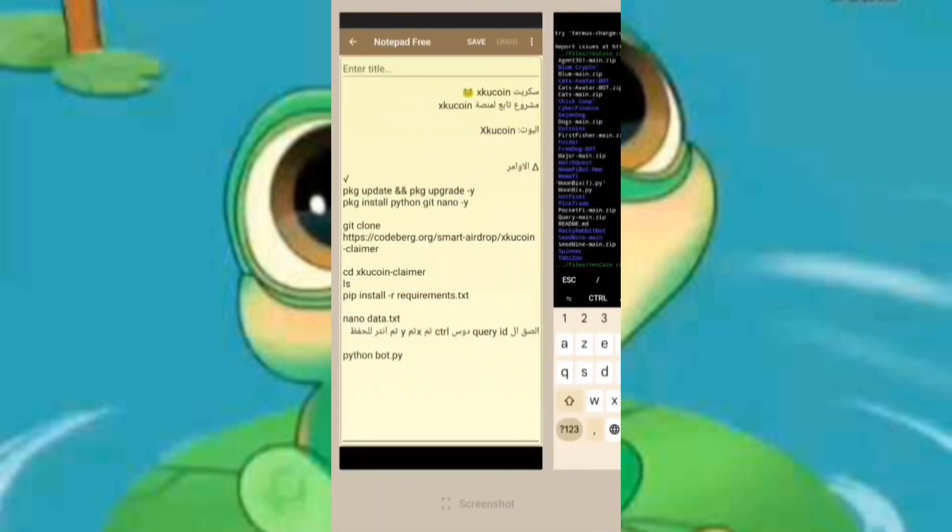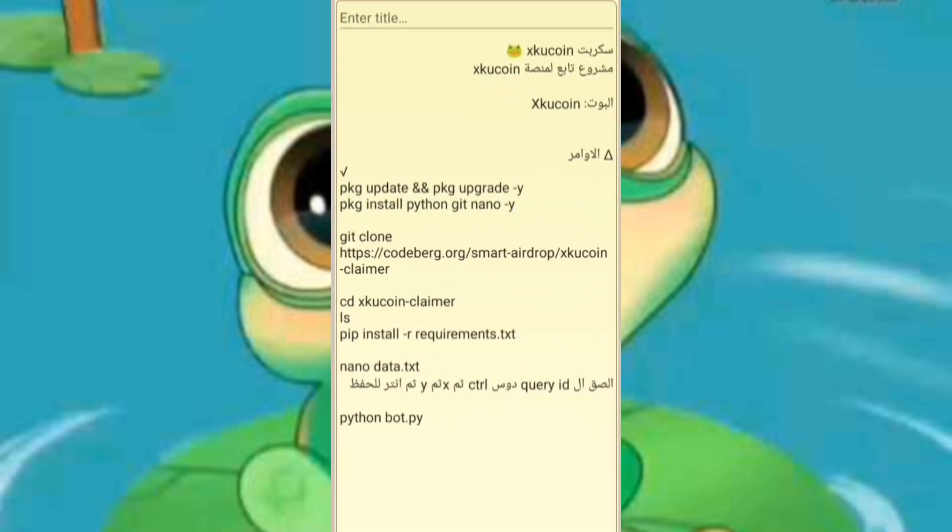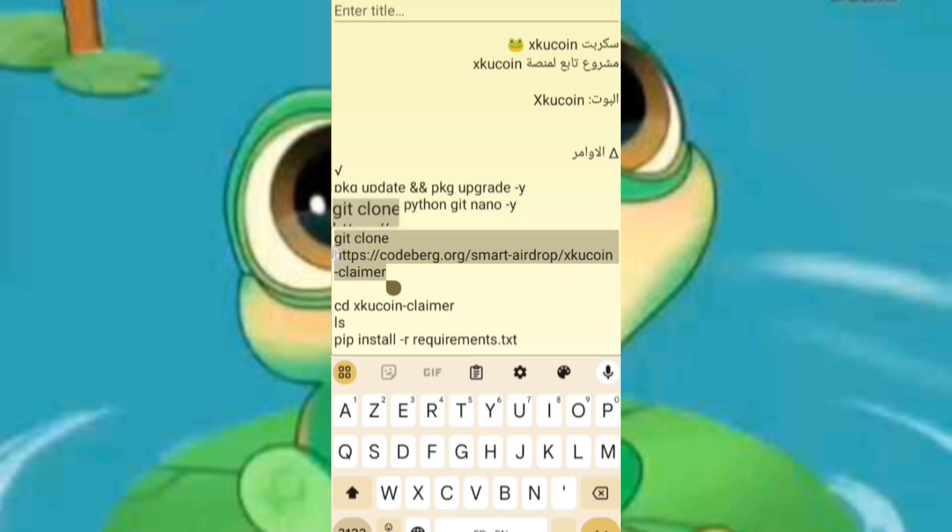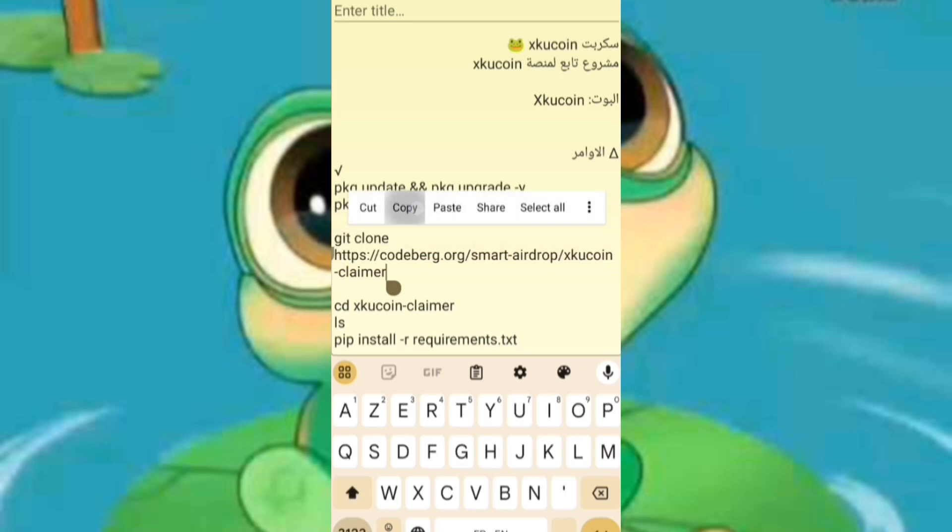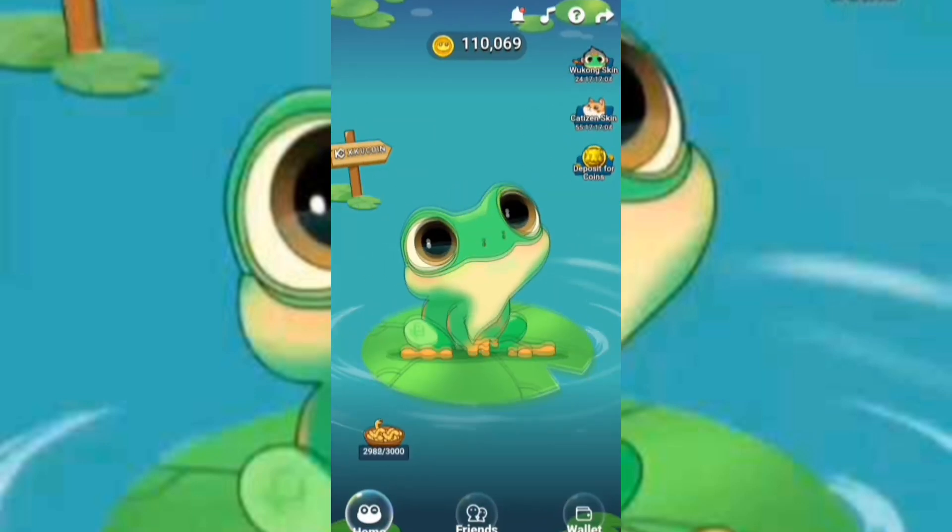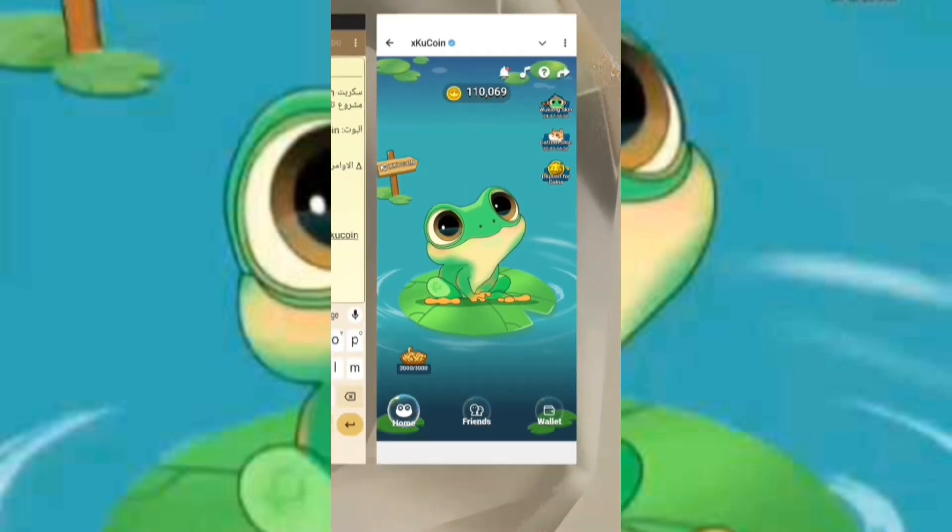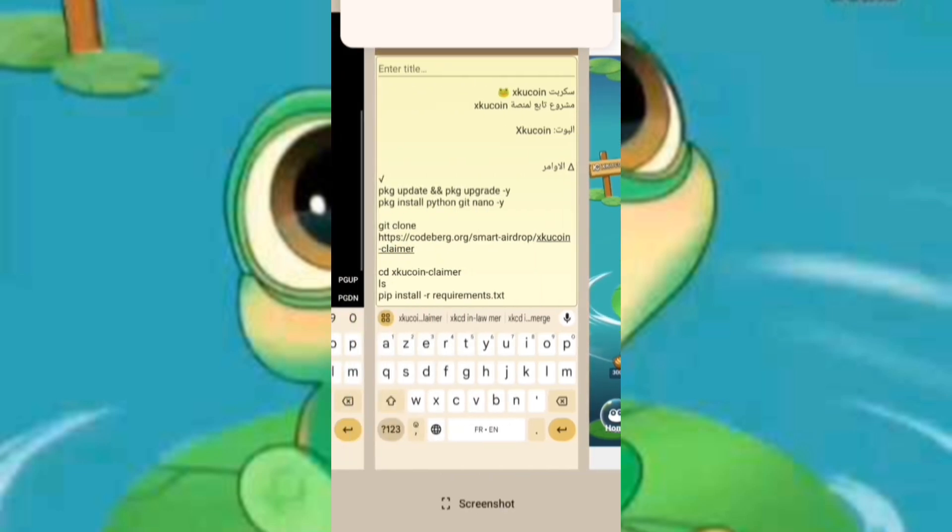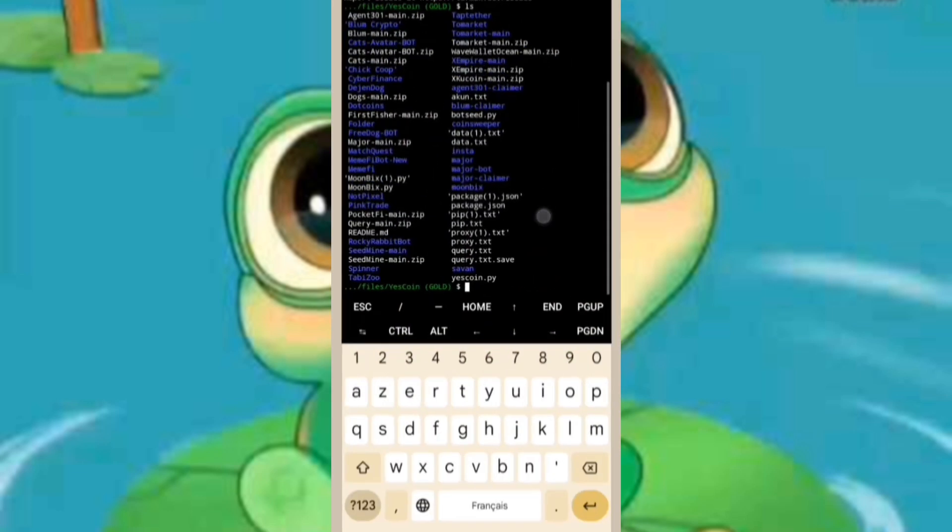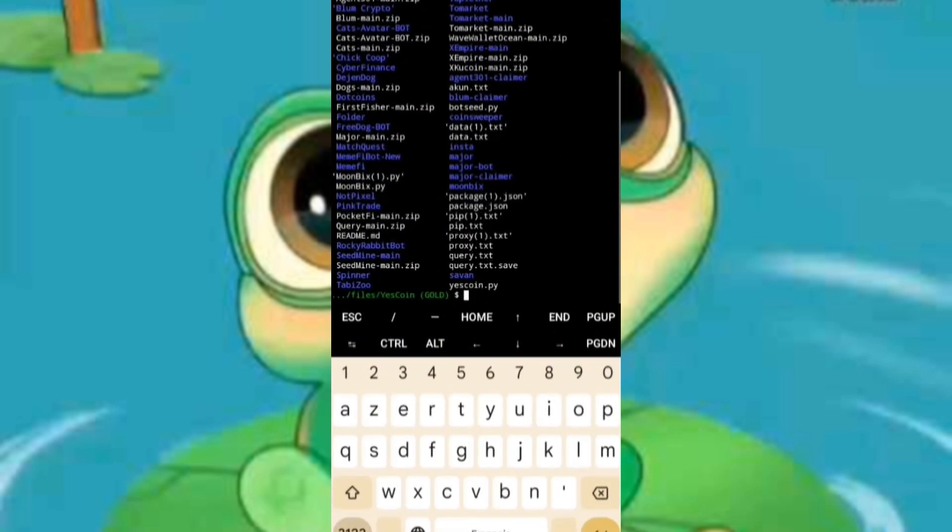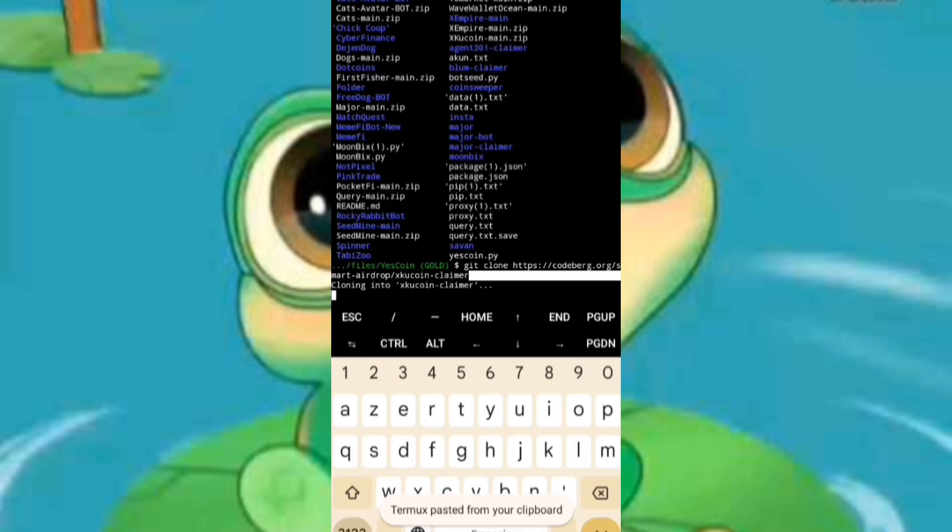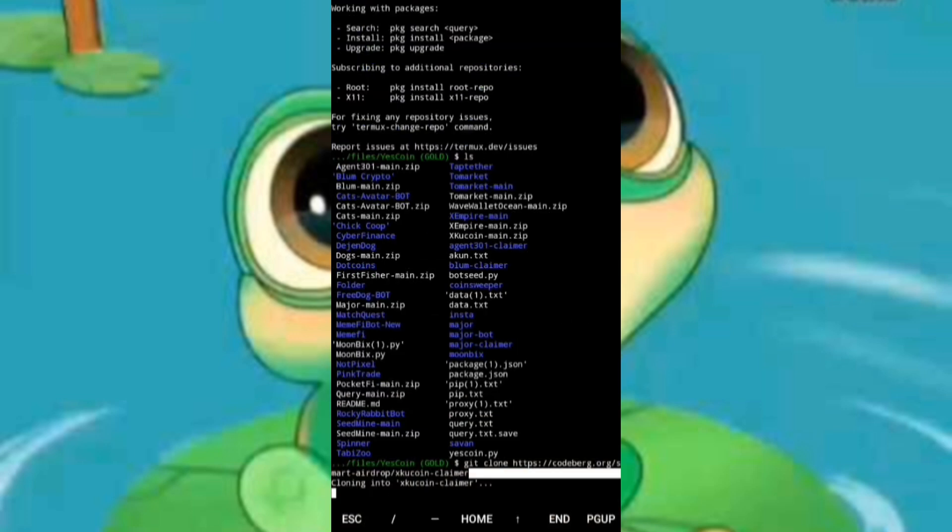This bot is a trusted and verified tapping bot designed specifically to maximize your profits efficiently. As demonstrated in our video tutorial, we will be utilizing a script that automates tapping for us, allowing you to maximize your earnings until the official launch. To get started, you need to open the Termux application on your device.